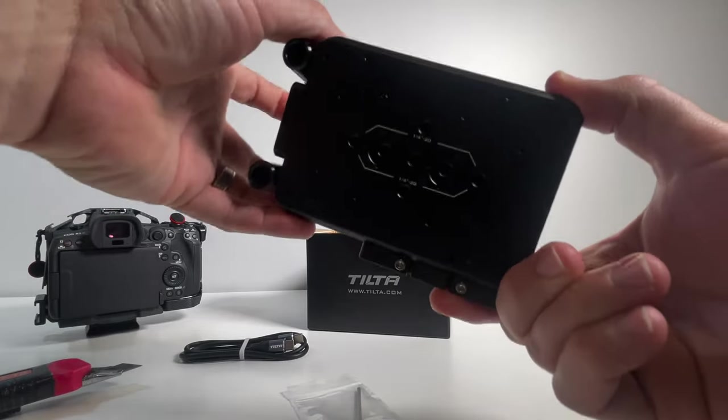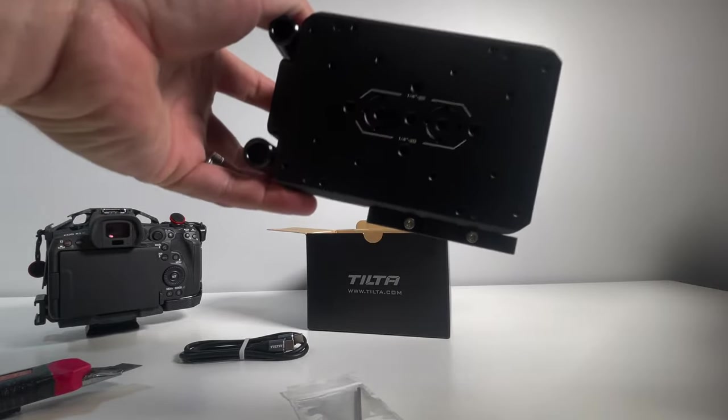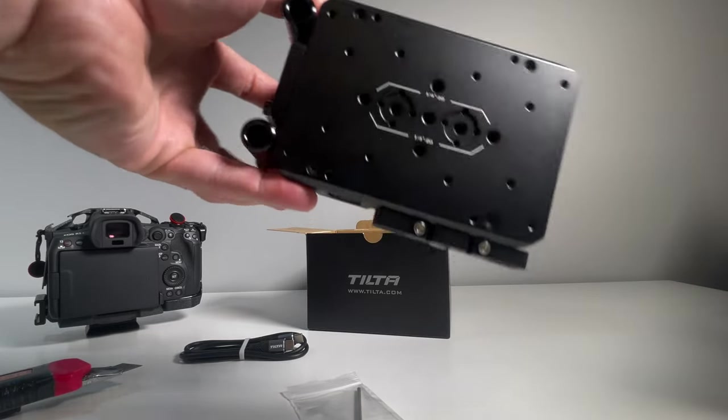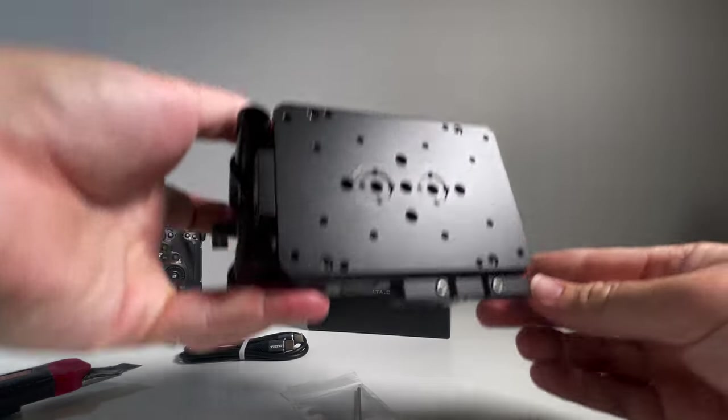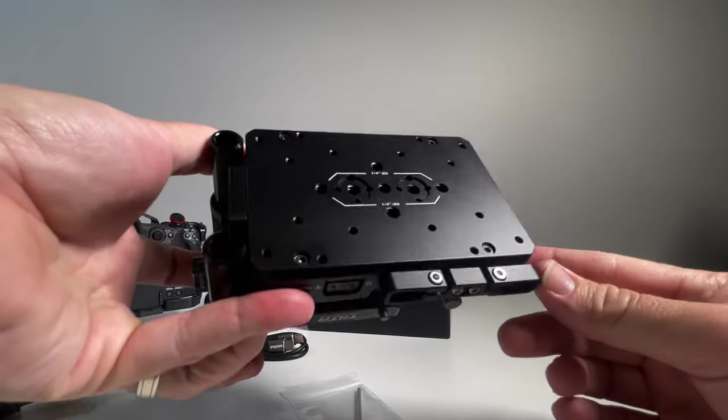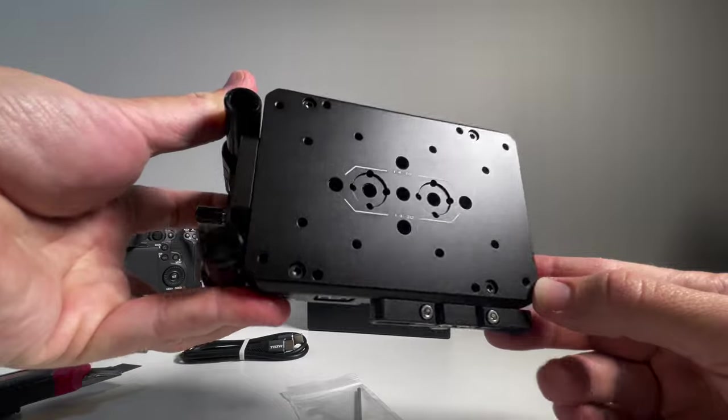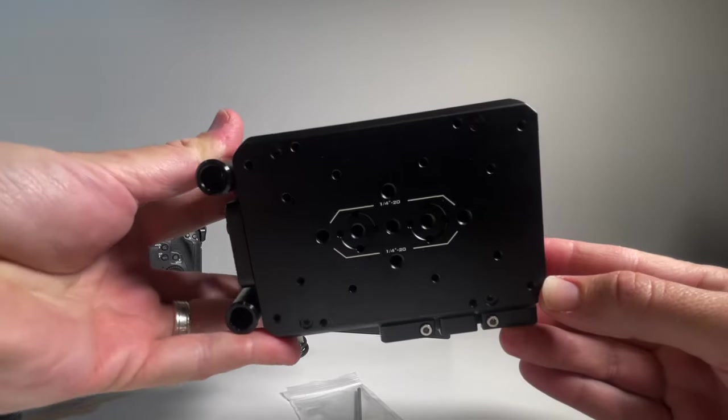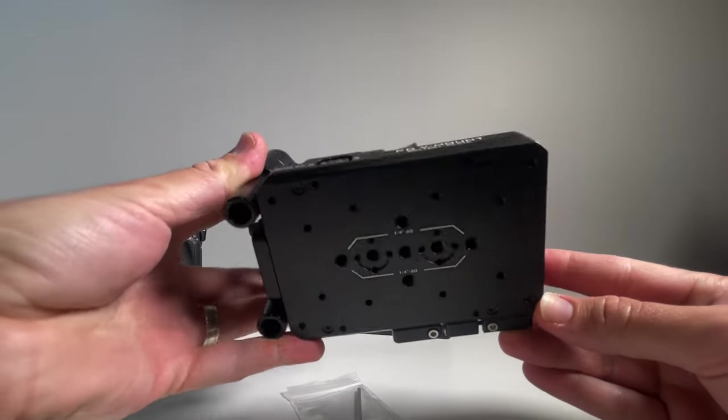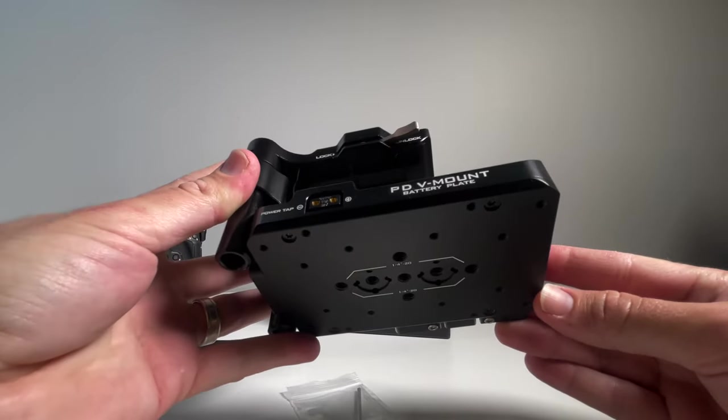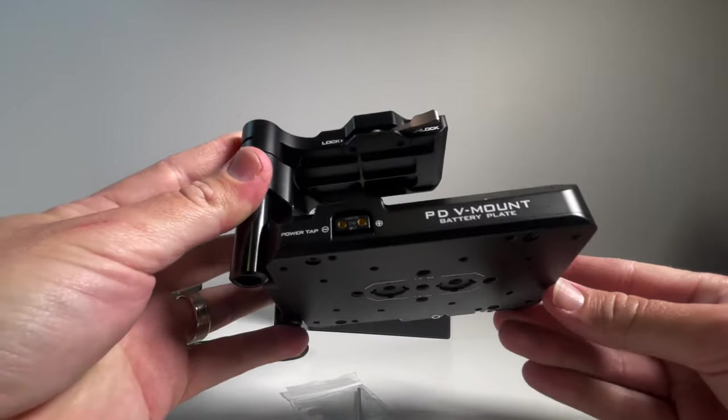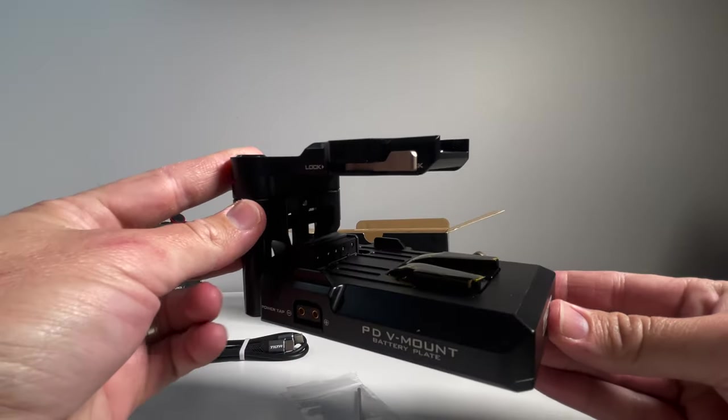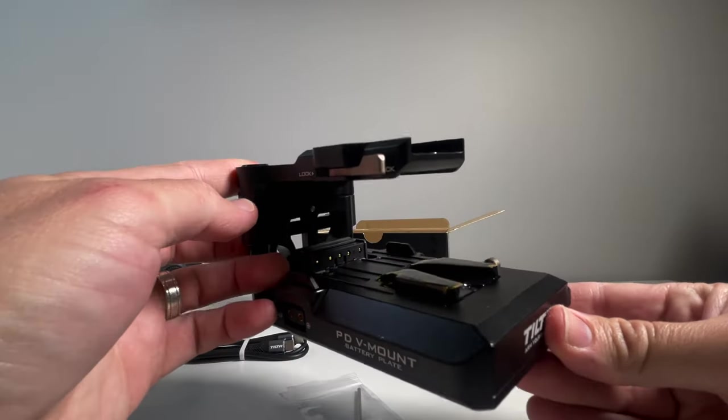Here we have the Tilta Smart V-Mount Battery Base Plate. Ordered this on eBay. It was about 150-170 Australian bucks or so. Moving on to the unit itself.